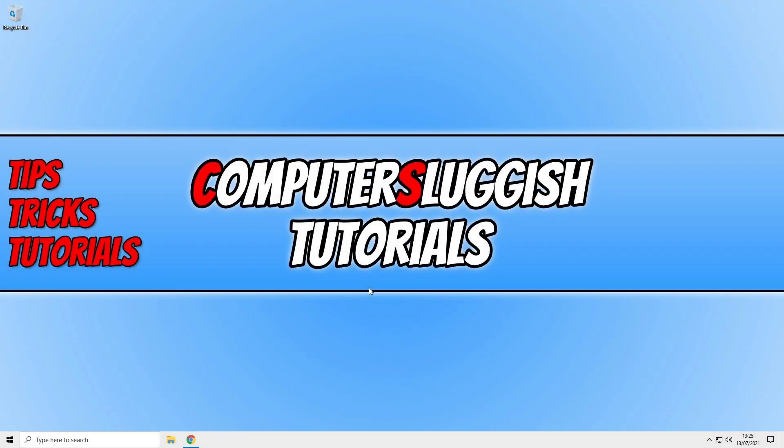In today's video, I will be showing you how to pin a website to your taskbar in Windows 10 using Google Chrome.